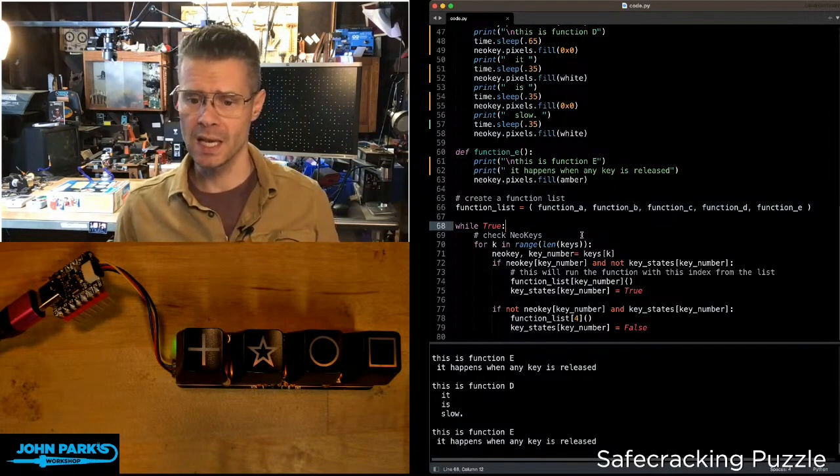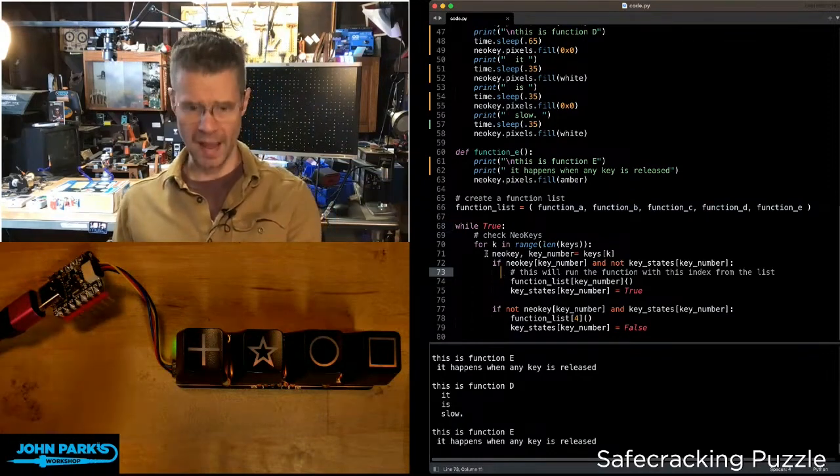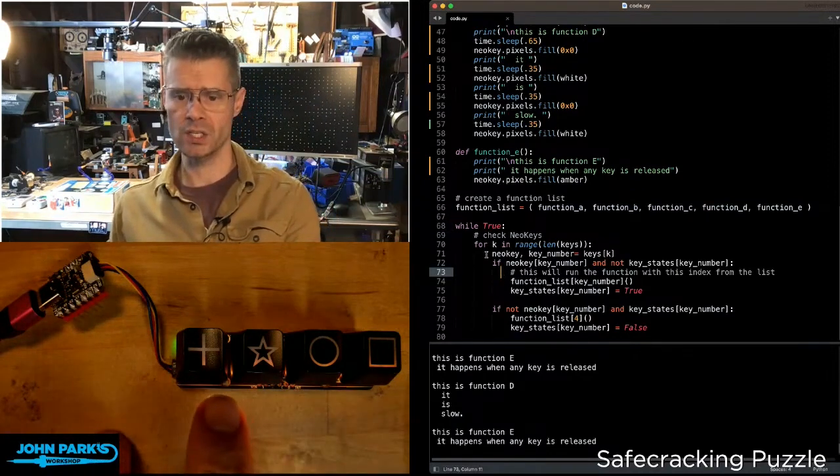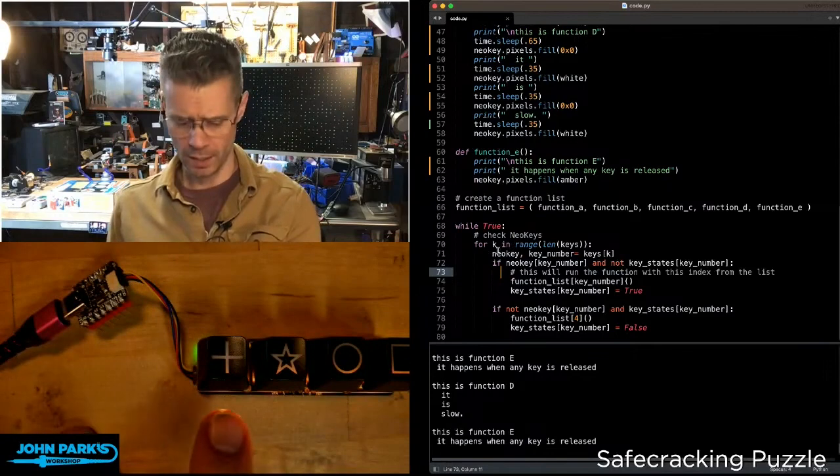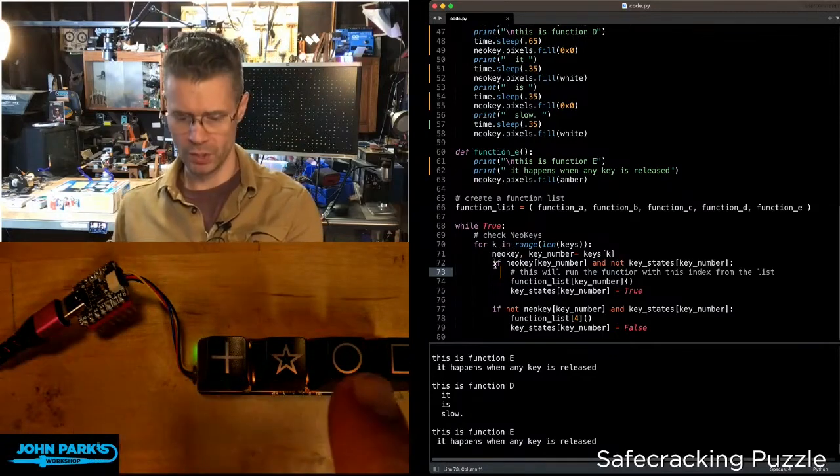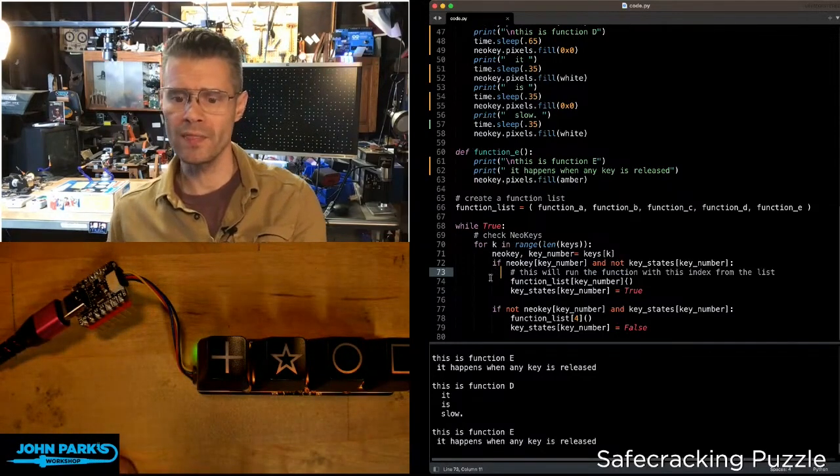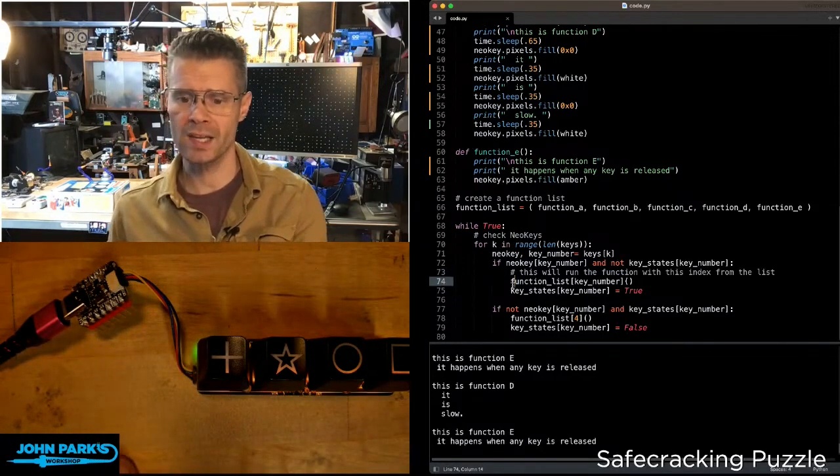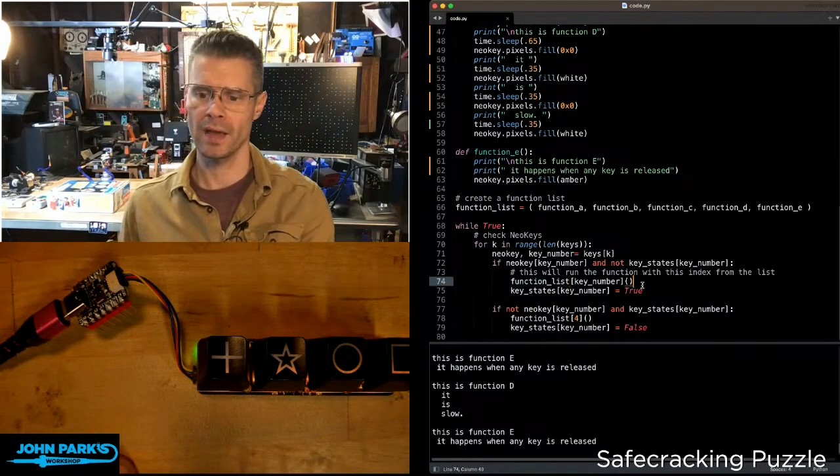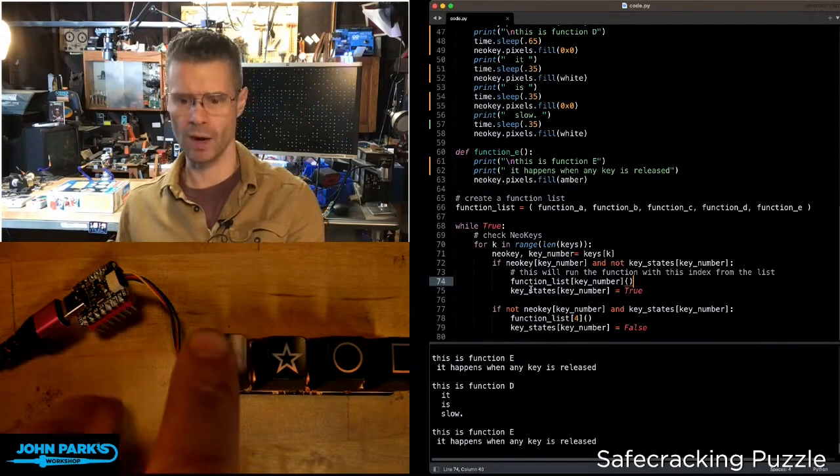You can see in my code here, I have these four NeoKeys. When I press one, they have numbers: zero, one, two, and three. So when these get pressed, they will call their relative function.